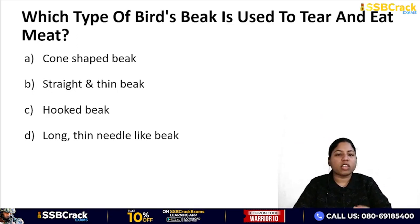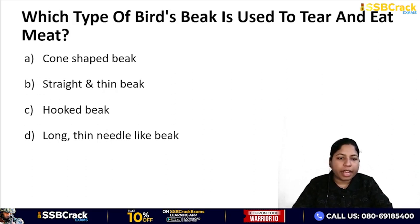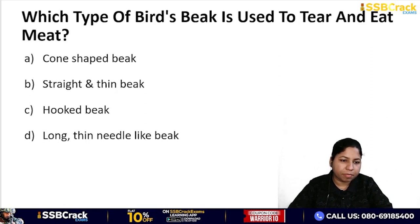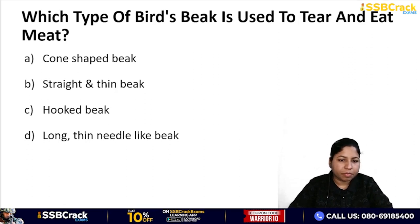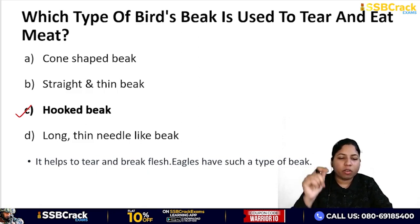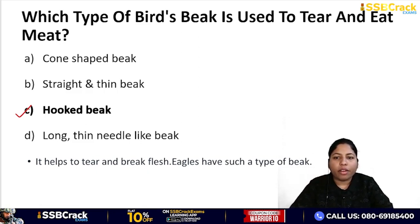Next question: which type of bird's beak is used to tear and eat meat? Options: cone-shaped beak, straight and thin beak, hooked beak, or long thin needle-like beak. The correct answer is hooked beak. Eagles have such a beak — it is curved and hooked, used to tear and break flesh.